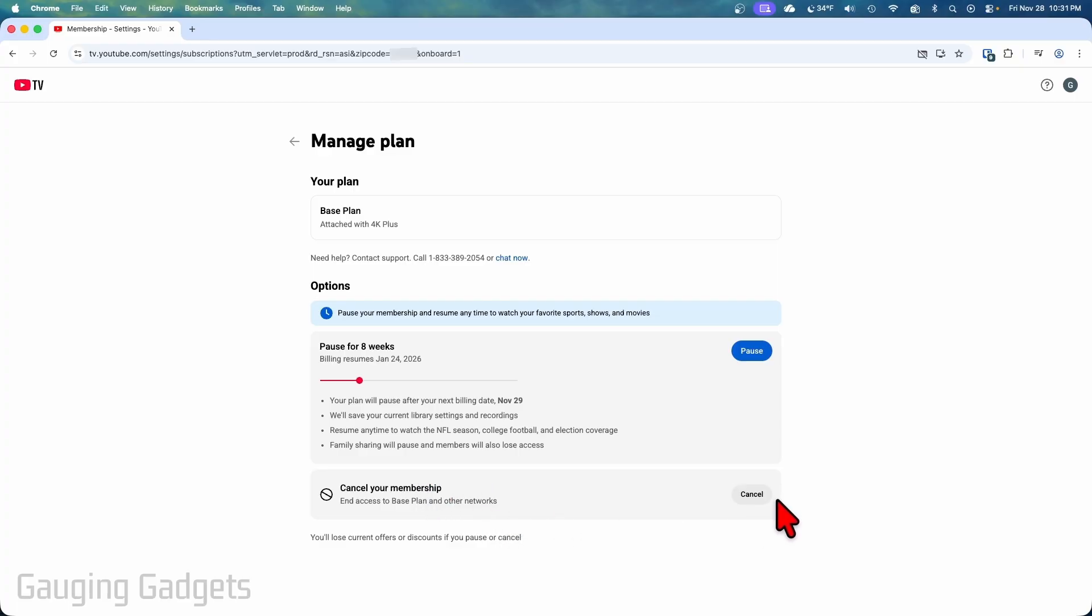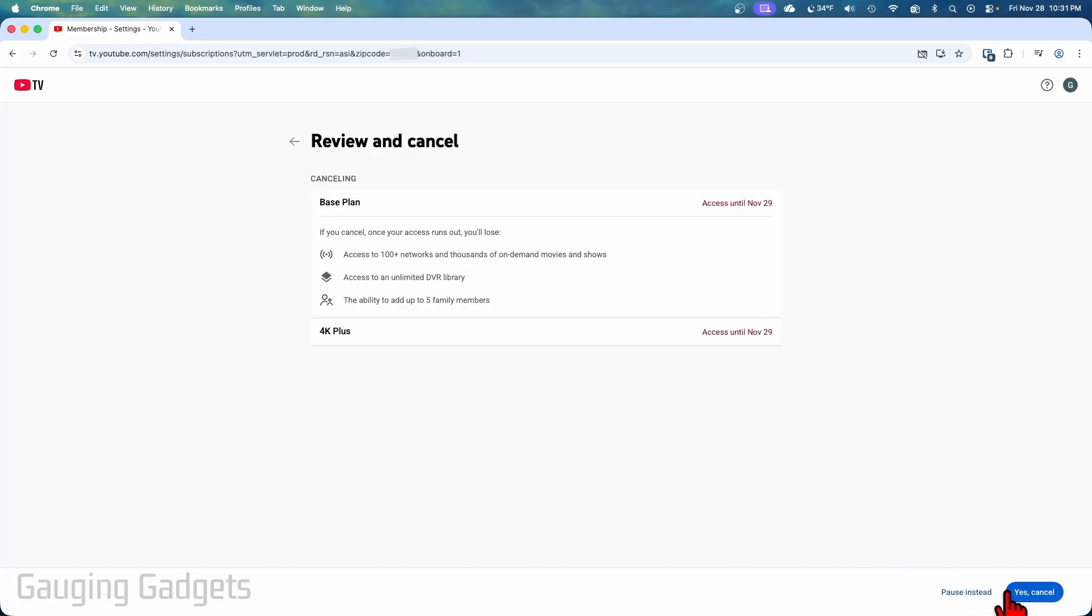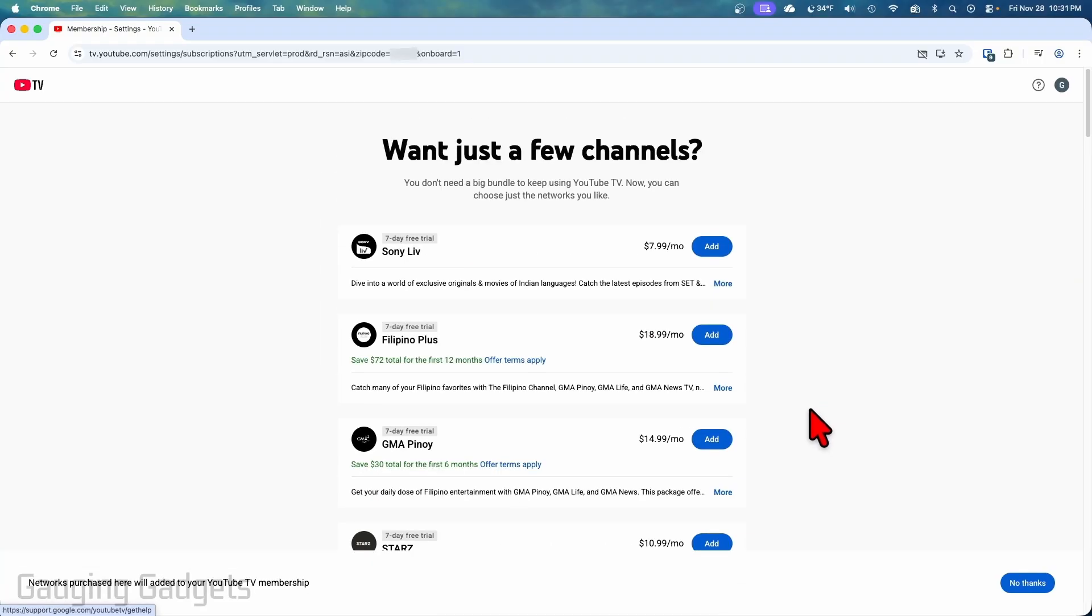So go ahead and select cancel and then confirm yes you do want to cancel in the bottom right. After that you can add individual channels if you want to but select no thanks in the bottom right.